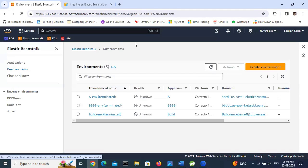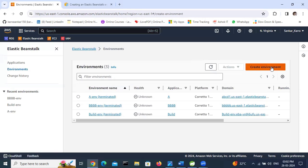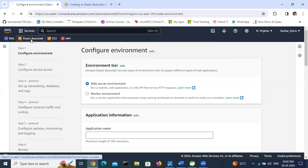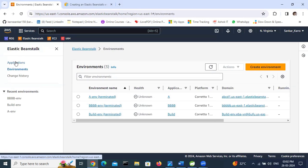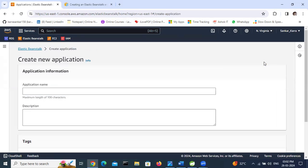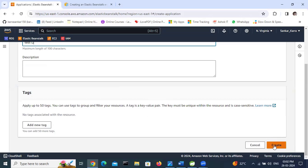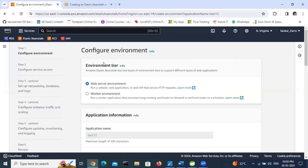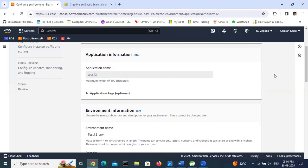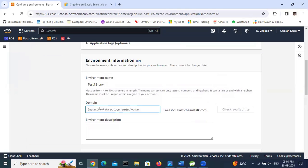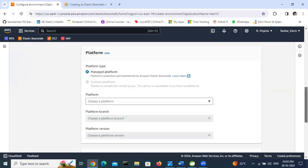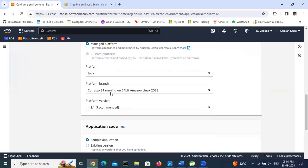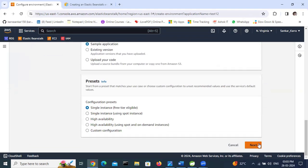Now we are creating the Elastic Beanstalk environment. Go to Elastic Beanstalk, then go to Applications and create the application. Give it a name - I will give it 'test12'. Click 'Create application'. For the domain name, I am giving 'test12'. For the platform, I am choosing Java version 17. The remaining settings stay the same.